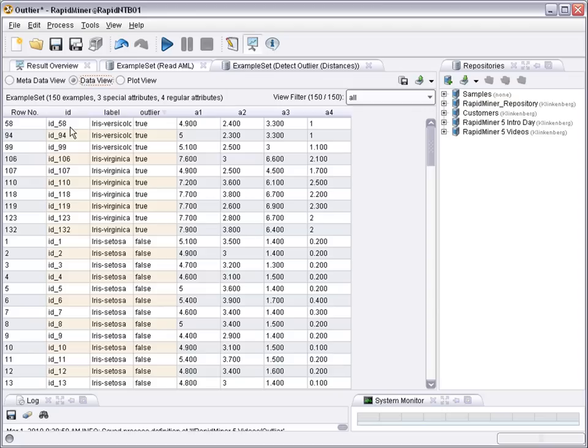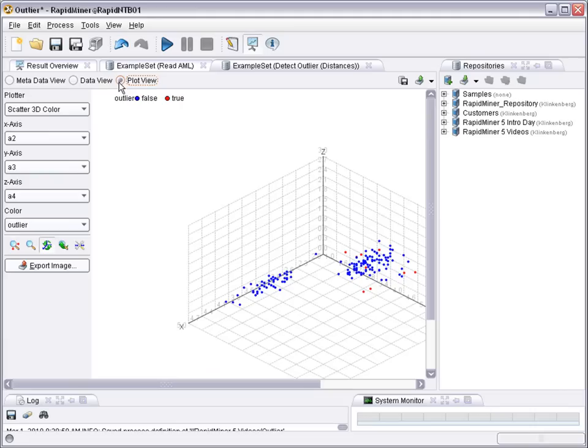So looking at the data we could for example sort by the outlier column and would see okay these examples are the 10 outliers.